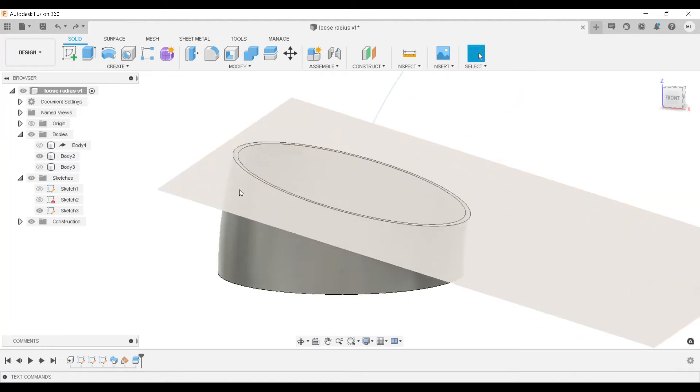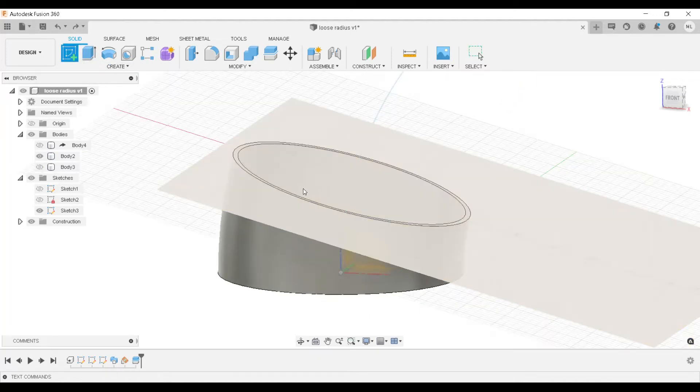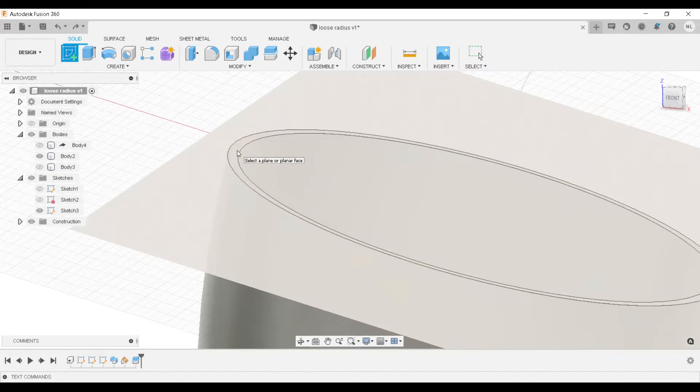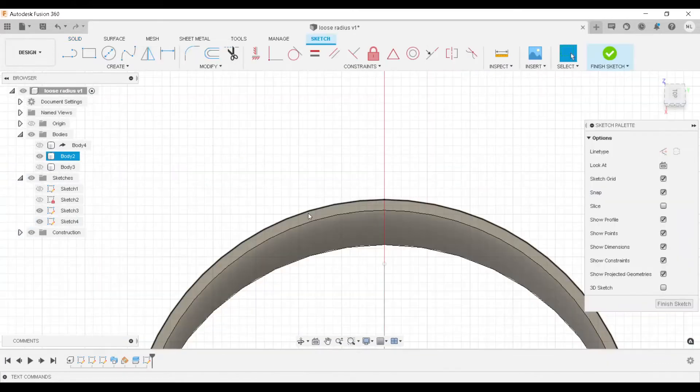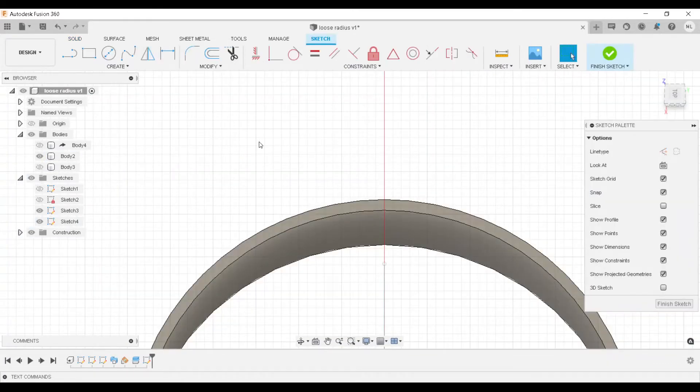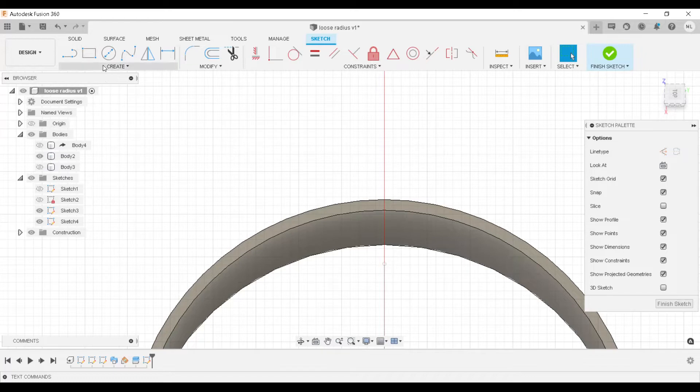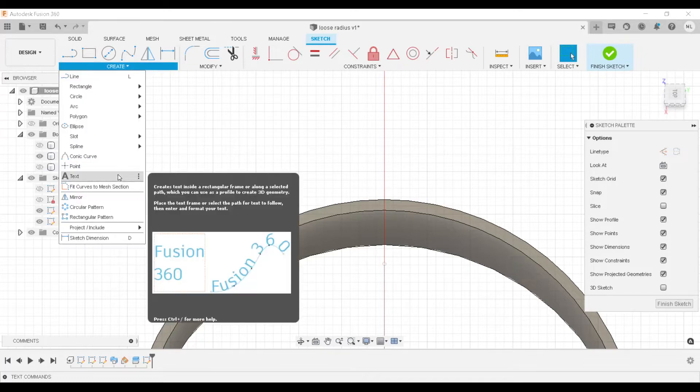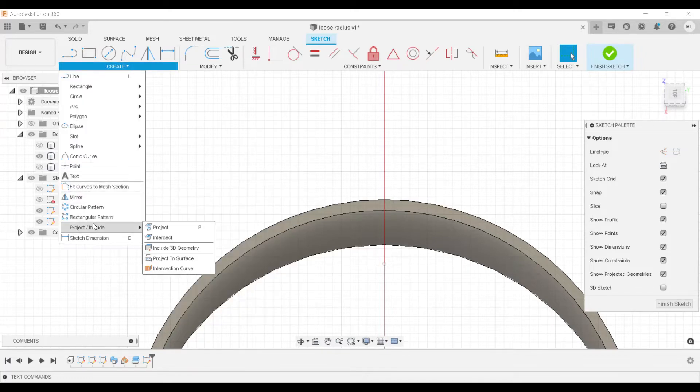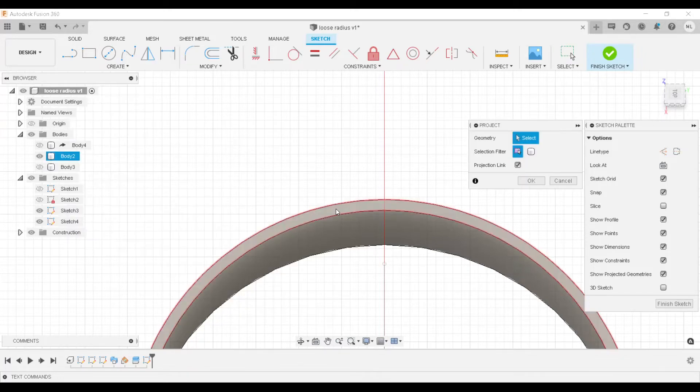This is a quick demo on how to use the loft command. Basically, the loft command connects two sketches that are on two different planes and creates a solid in between those two sketches on those two planes.